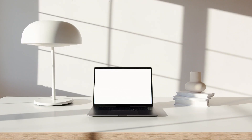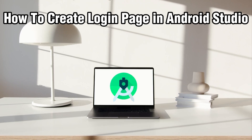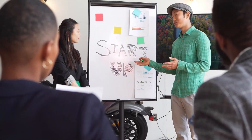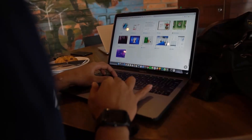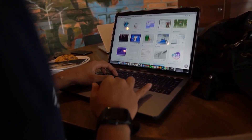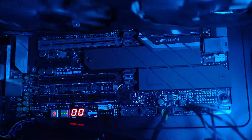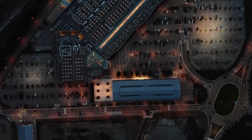Hello everyone and welcome back to our channel. In today's video I'll be showing you how to create a login page in Android Studio in 2024, for beginners. So today we are going to learn how to create your login page on Android Studio. This tutorial is perfect for beginners and will help you understand the basics of Android development, so make sure to follow along as we build a simple yet effective login page.